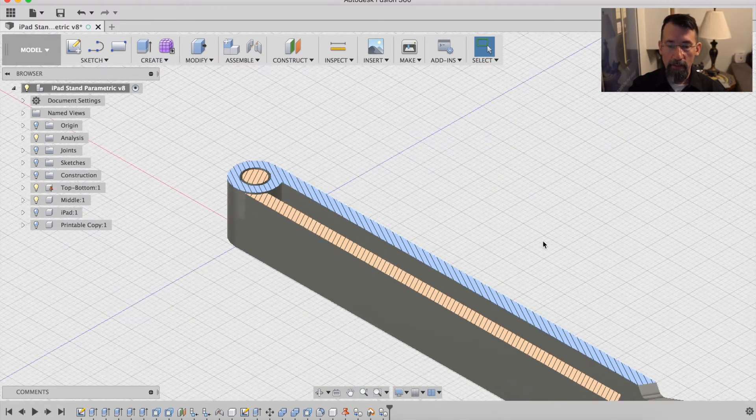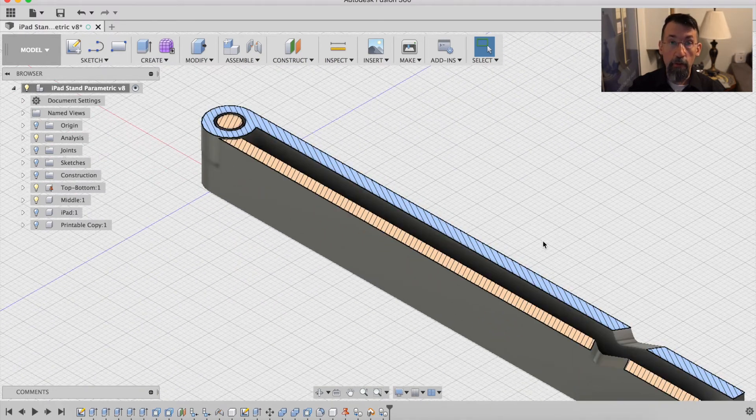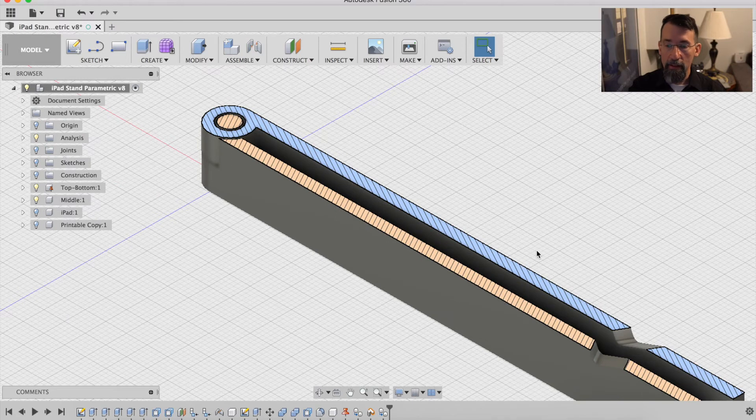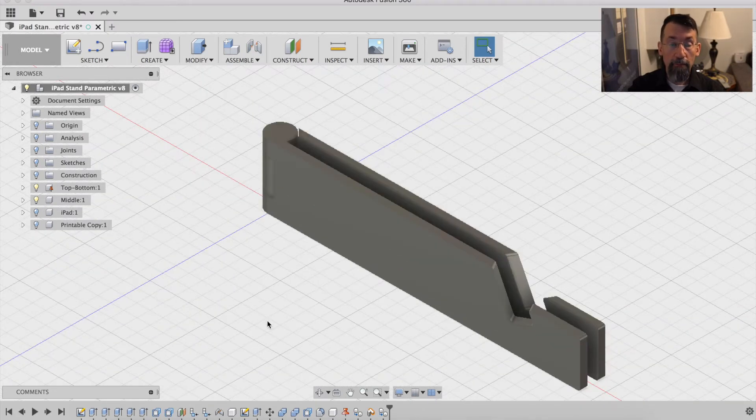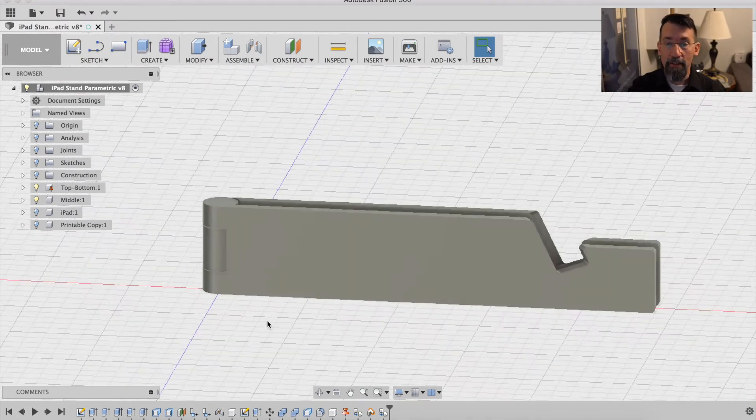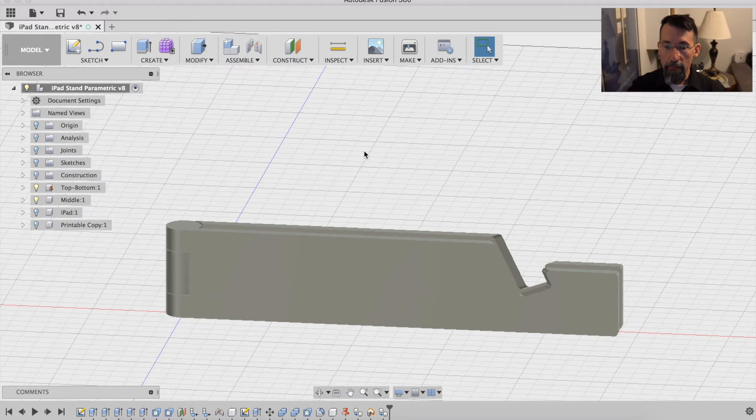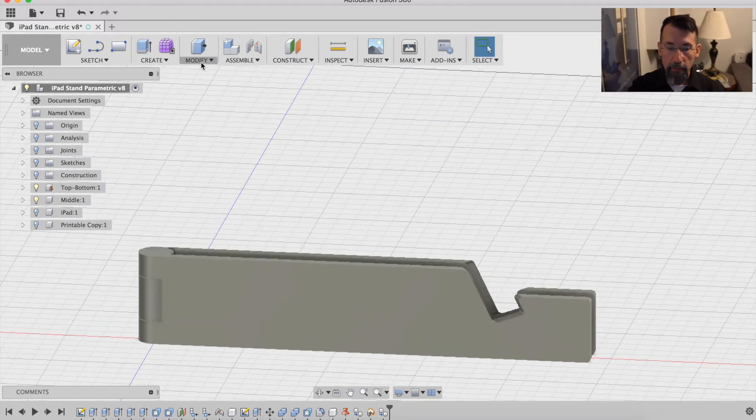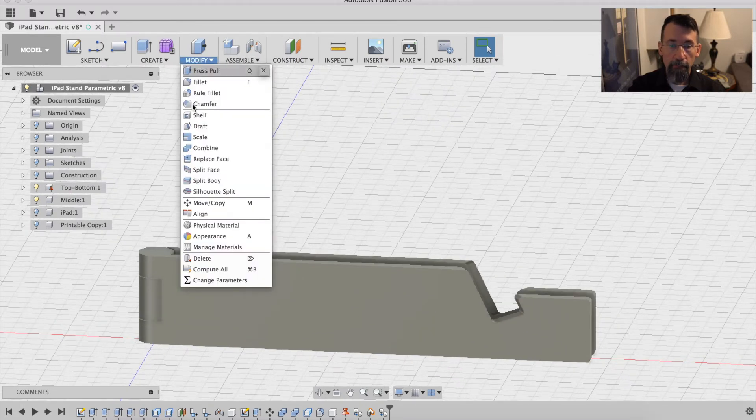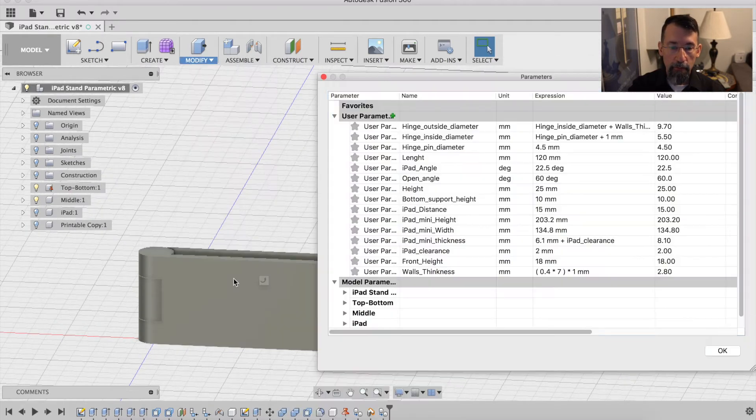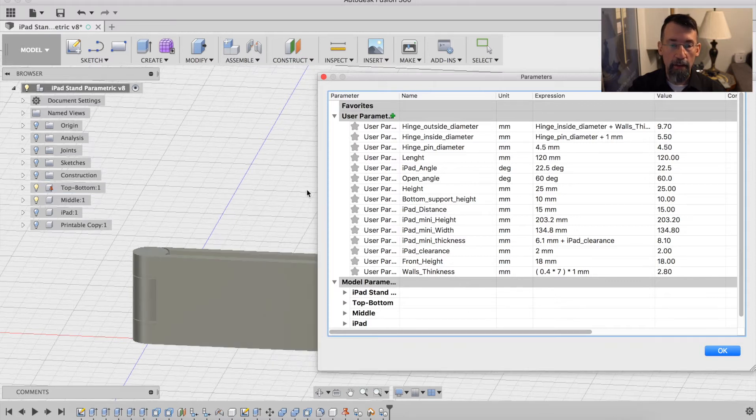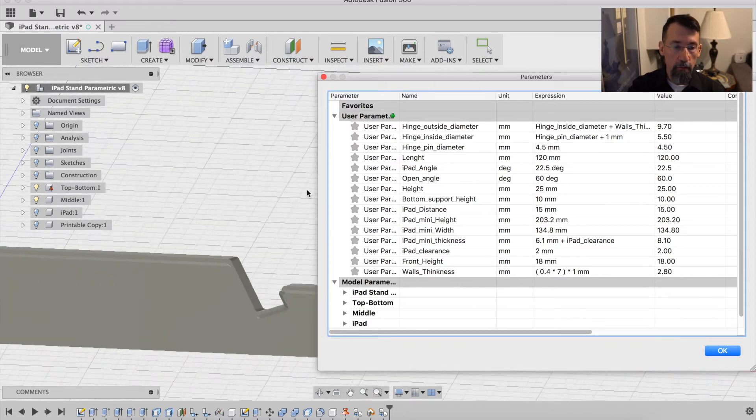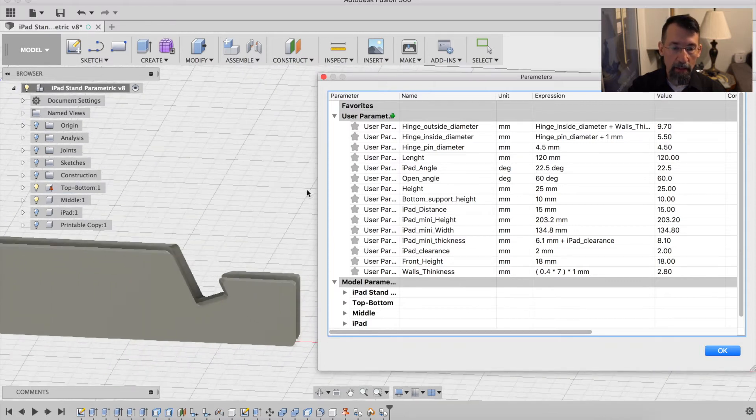It's a simple functional design, and you can modify it pretty easily. I have a bunch of parameters here. If you look at the angle, the lean angle of what would be the iPad - I've made kind of a prop for the iPad.